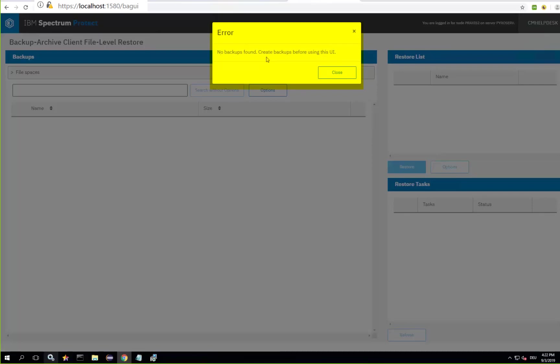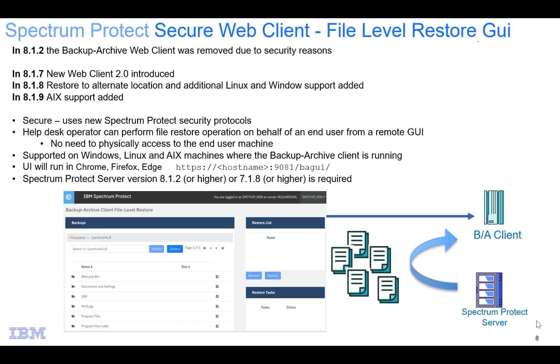So in summary I've showed you how to set up the Spectrum Protect file level restore GUI on a Windows Spectrum Protect client. I also showed you how to add in a second Spectrum Protect client to an existing Windows machine and how to define that and work with that inside of the file level restore GUI. Thank you very much. Bye.